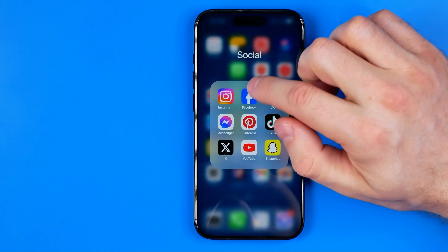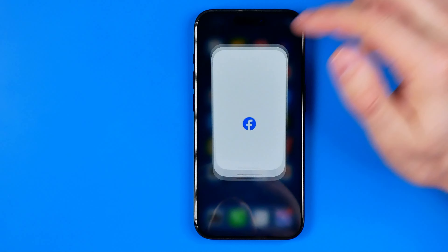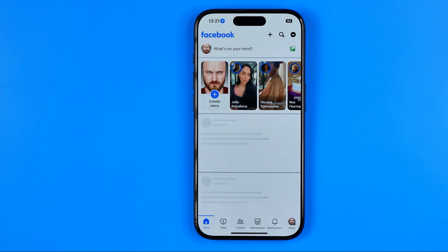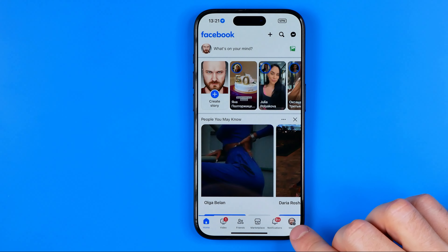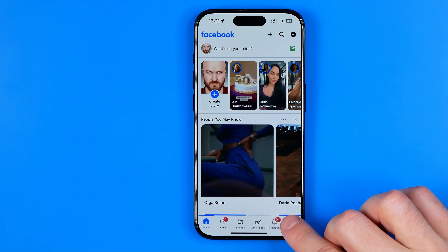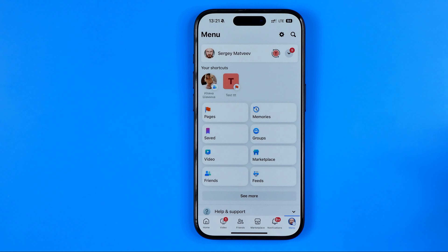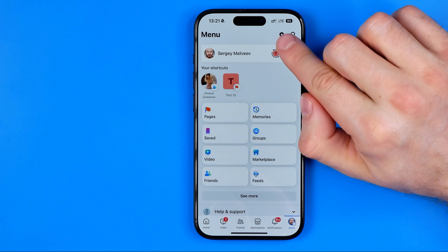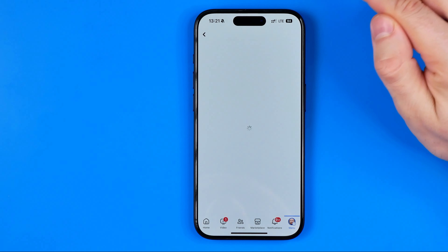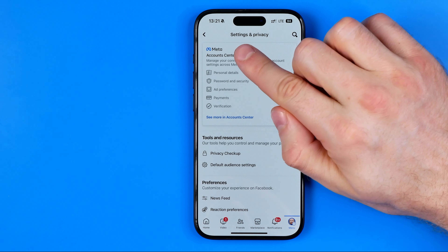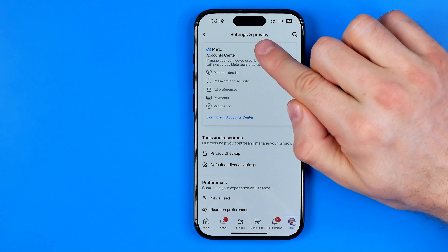Let's get started. First we need to open up the Facebook app. Once it is done, tap right here to head over to the menu and then tap at that gear to head over to settings and privacy.